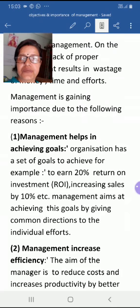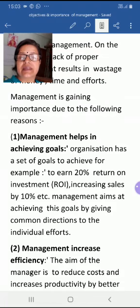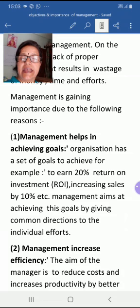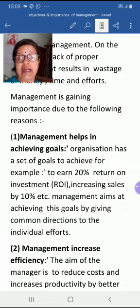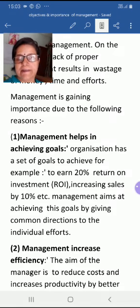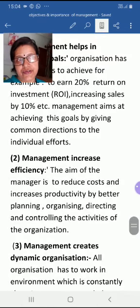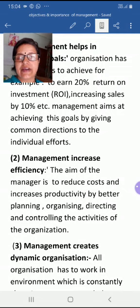The main focus of management is to set and achieve goals — for example, to earn a 20% return on investment or to increase sales by 10%. Management aims at achieving these goals by giving common direction to individual efforts.